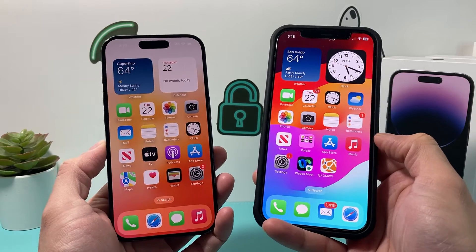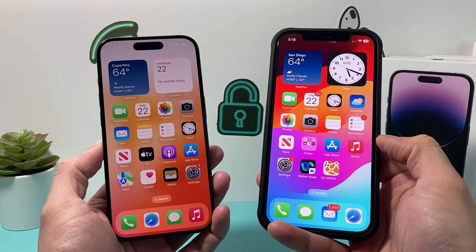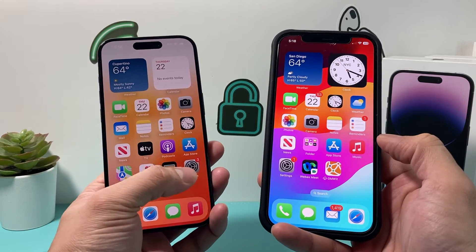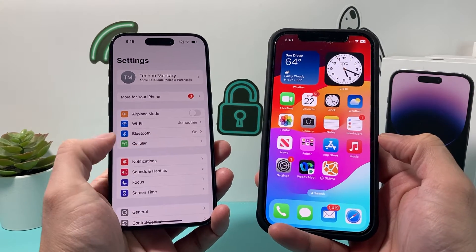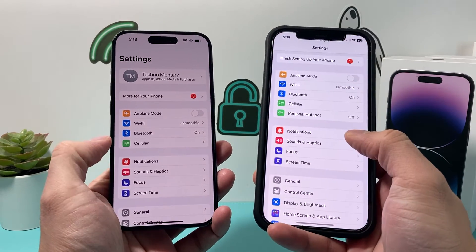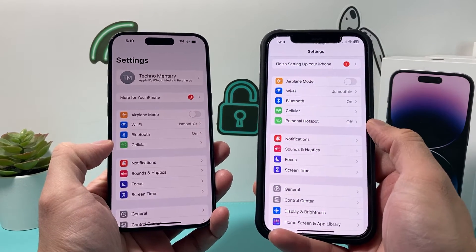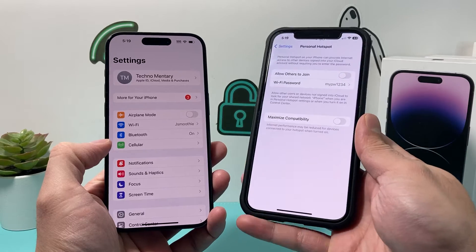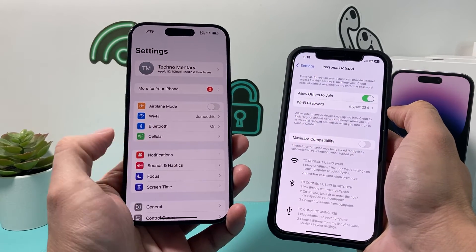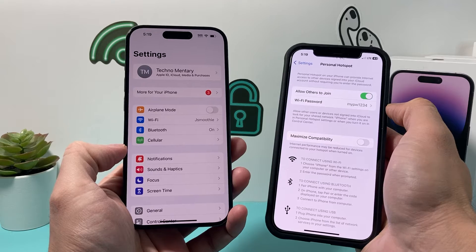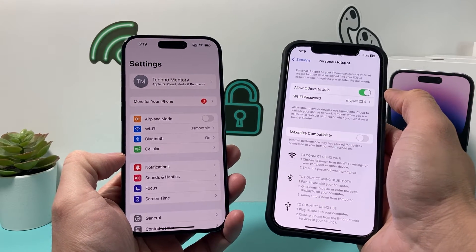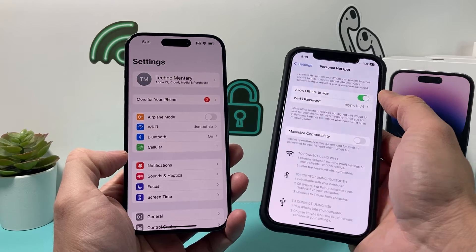Hey guys, TechMancher here with a video for you. In today's video I'm going to show you how to fix your iPhone if personal hotspot is missing. If you go into the settings of your iPhone you might see that there's no personal hotspot available — like this one doesn't have it but this one does. So why is it missing? We're going to explain why it's missing and how you can potentially fix it.